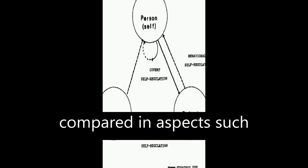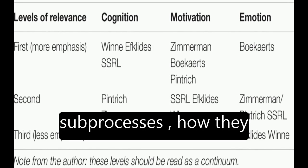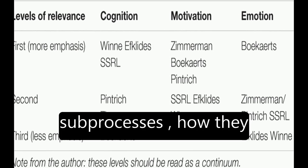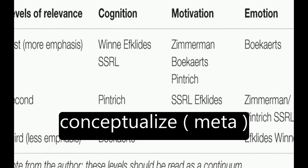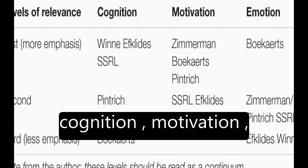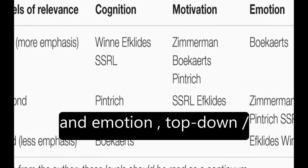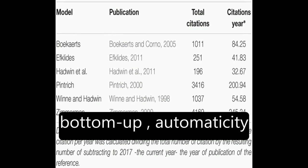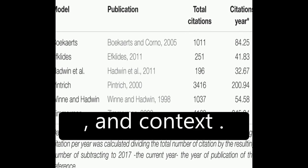The models are then compared in aspects such as phases and subprocesses, how they conceptualize metacognition, motivation, and emotion, top-down/bottom-up, automaticity, and context.